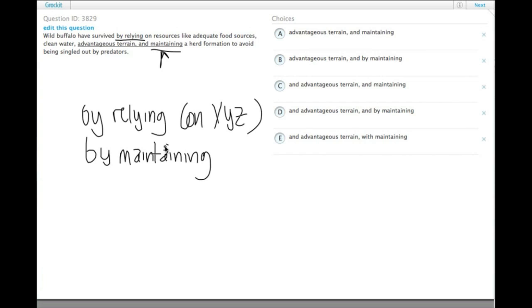And when you're listing things, you put an 'and' before the final item in the list, which means we need an 'and' before the third item: food sources, clean water, and advantageous terrain.